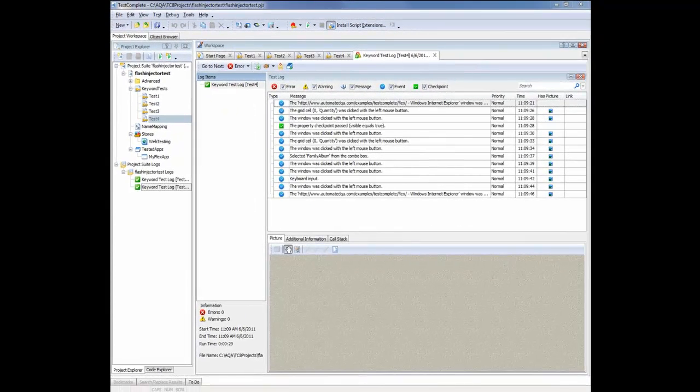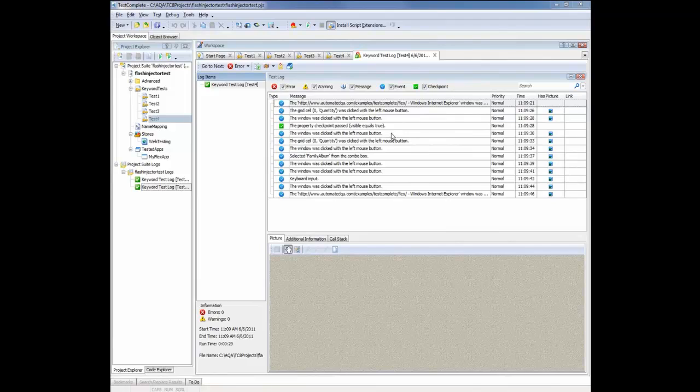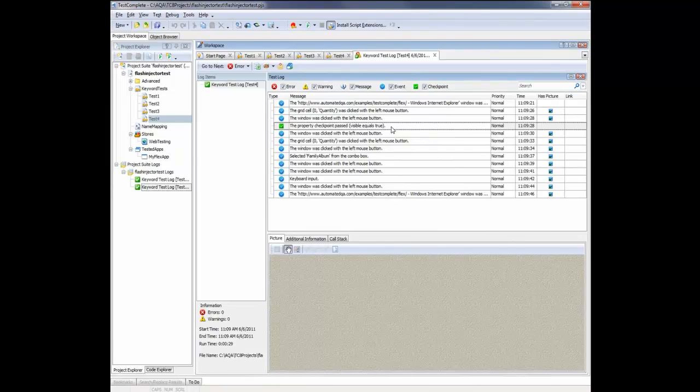I fast forwarded a bit. Now you can see the test run is over. TestComplete is displaying the log file. You can see right here that we have our checkpoint telling us that the dialog did appear. And so the test has passed.